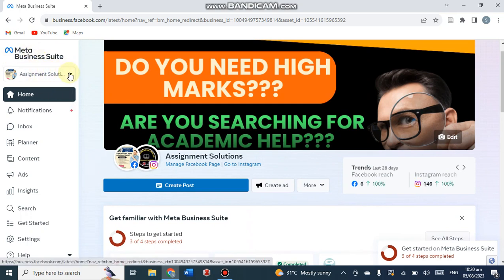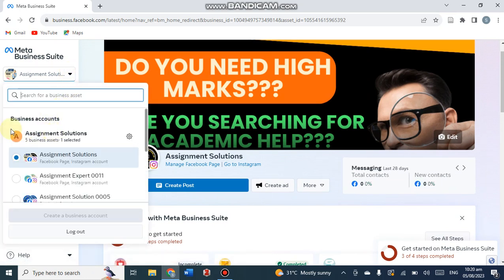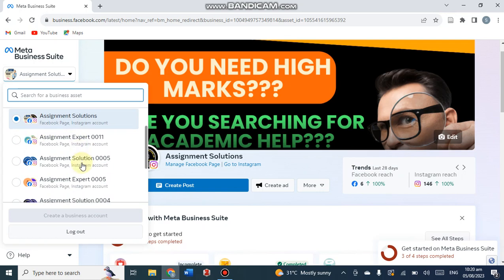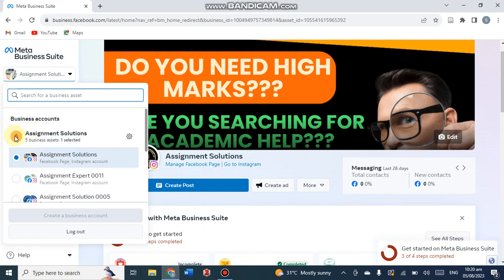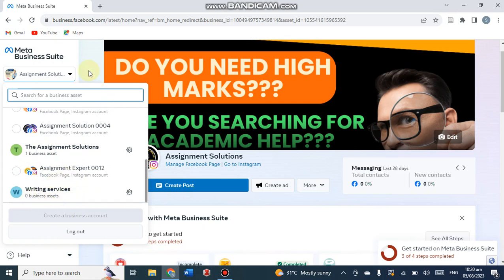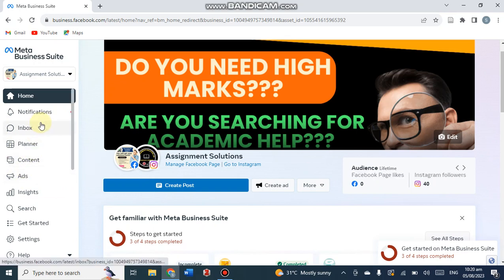Come to this section - it will show your accounts connected with Meta Business Suite. Click on this. My first account, Assignment Solution, has five business assets which are mainly Facebook pages. This second account, Assignment Solutions, has only one Facebook page linked with it. The third option, Writing Services, has zero business assets. This was the setup of your accounts linked with Meta Business Suite.